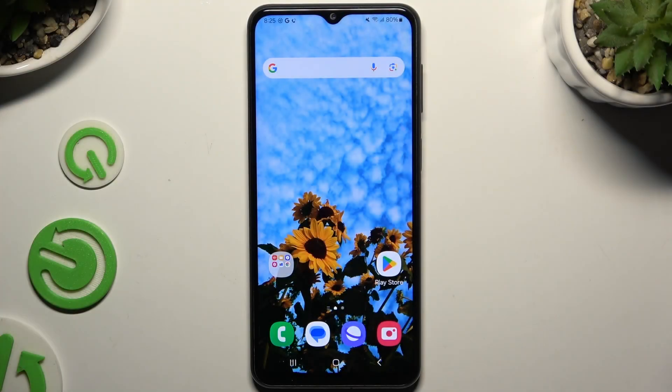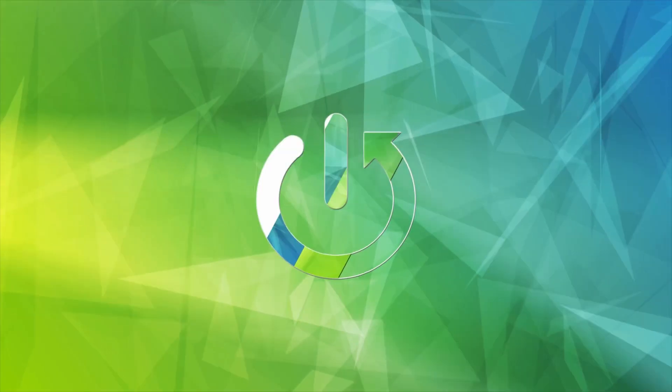In front of me is Samsung Galaxy M23 and today I would like to show you how you can locate all typing options.